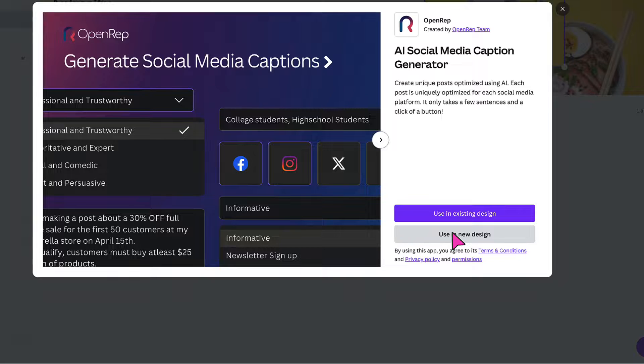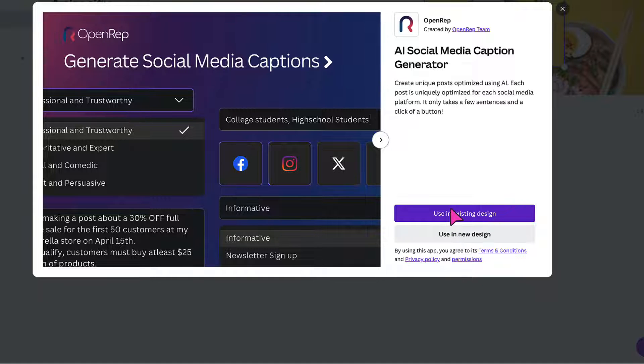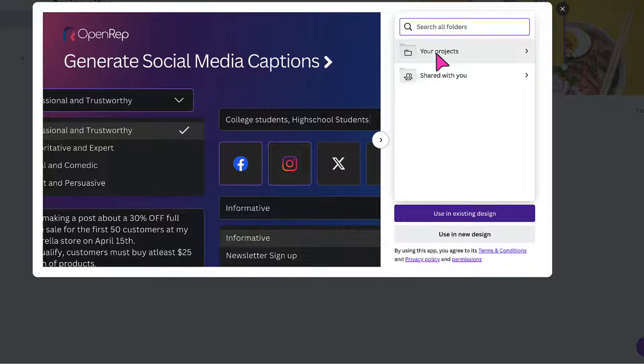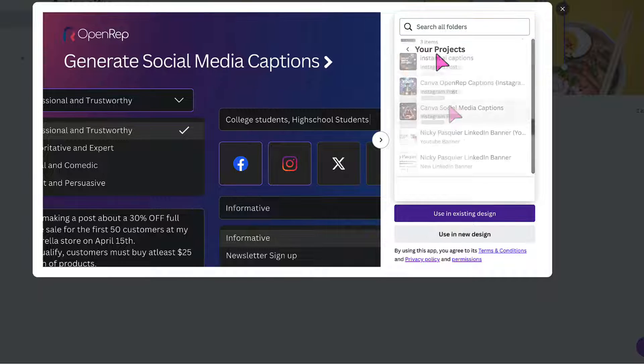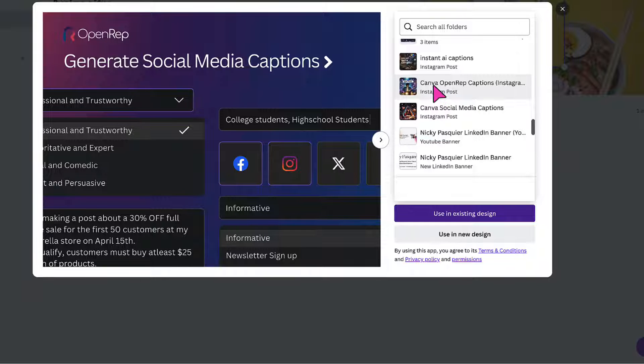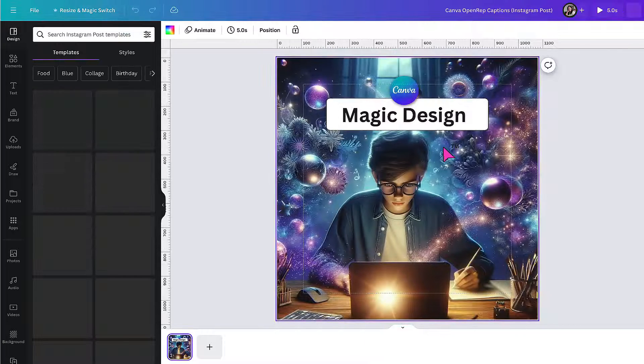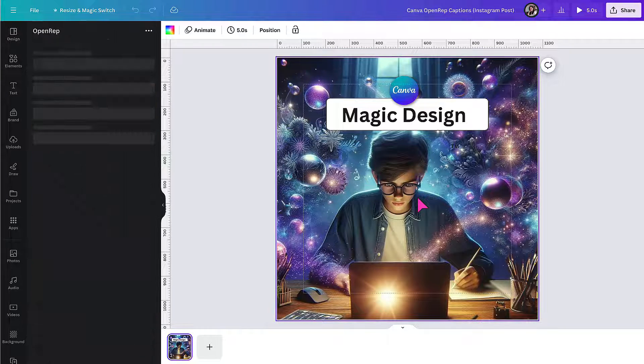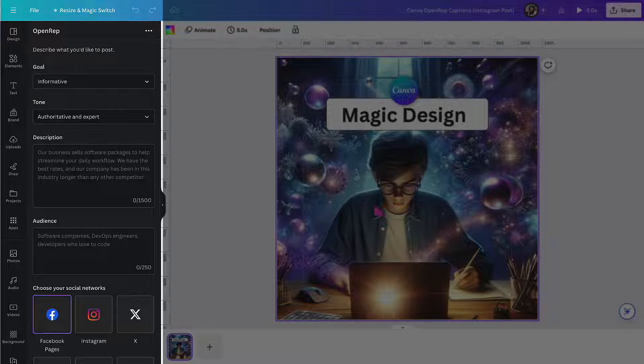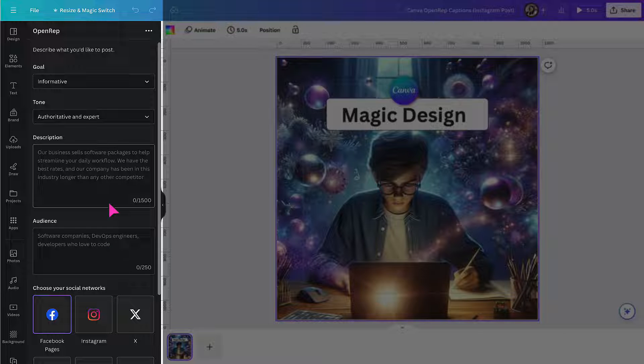But for today, I'm going to use the app in an existing design. So I'm going to click on this bar here and then search for my design under your projects. So I found the template I want to use, so I'm going to click on it to open it up in the design editor. And here it is. On the left hand side in the side column, you'll find all the OpenRep tools you need to start generating captions.